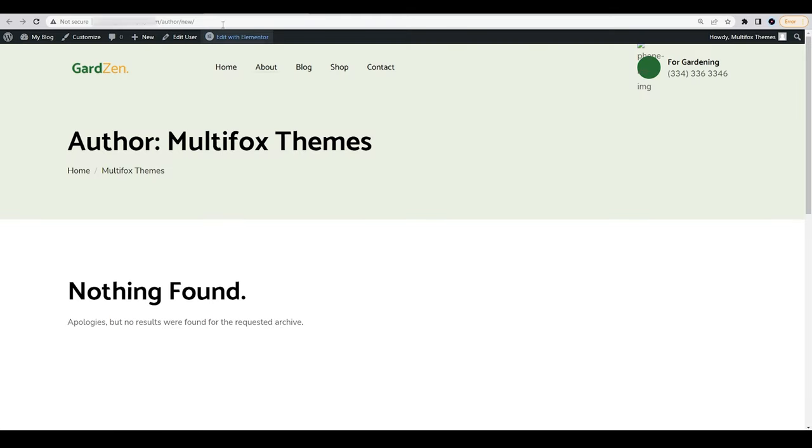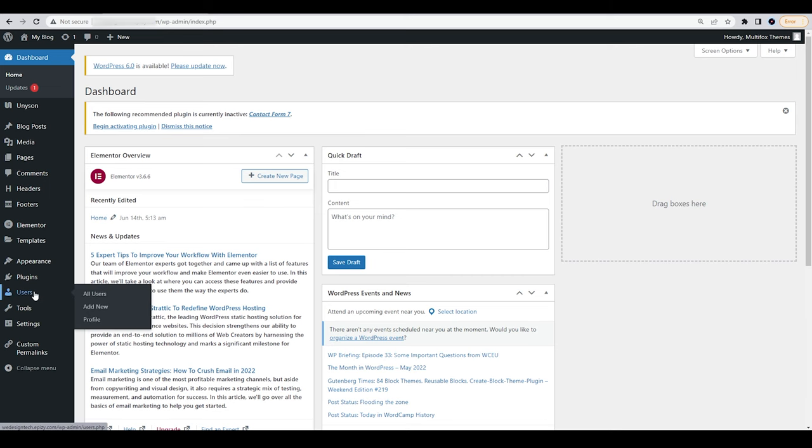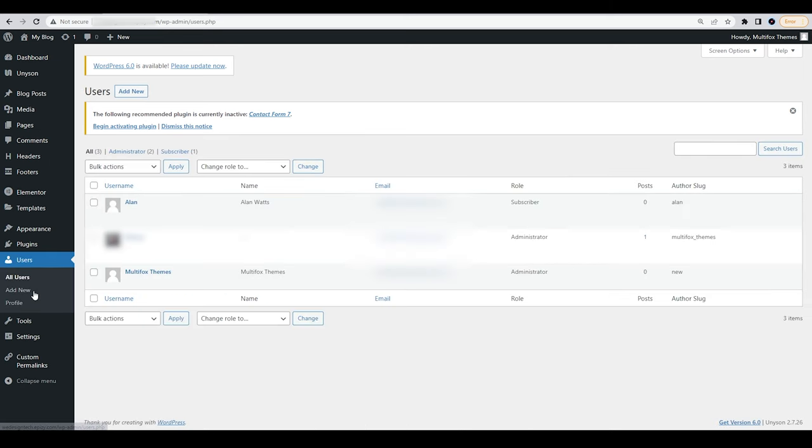Now we are going to change this slug. Go to Users from the left side column and select the Edit option for the user you want to change the URL slug.